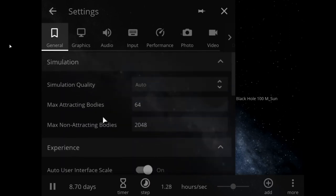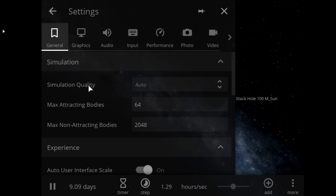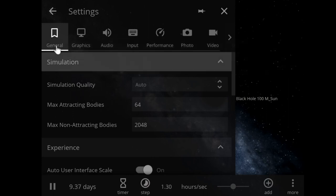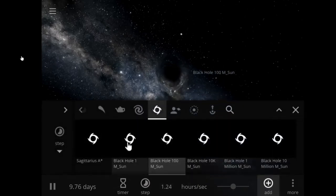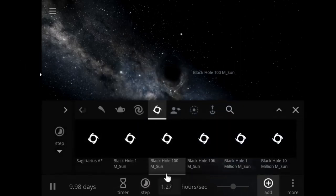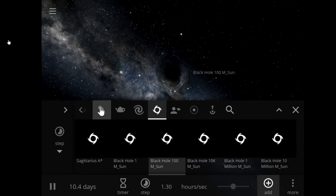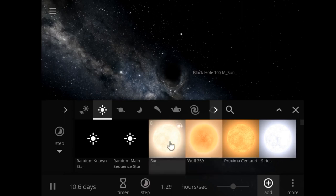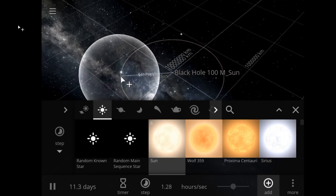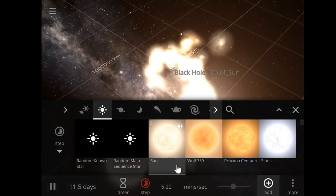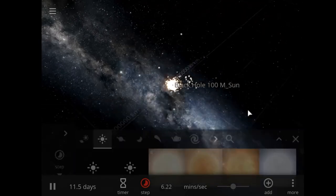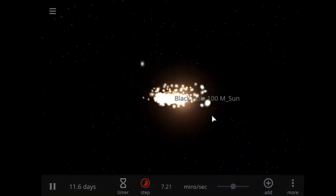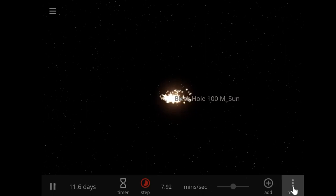So black holes are some of the strangest and most fascinating objects found in outer space. And what we're gonna do, they're objects with extreme density, we're gonna go ahead and put our sun, which is a yellow main sequence star.